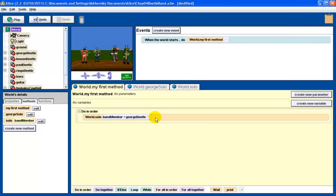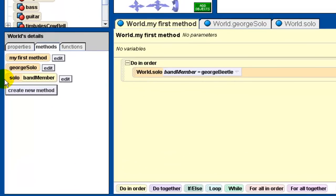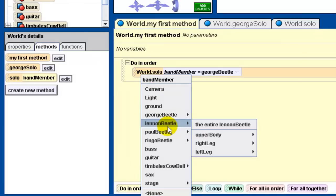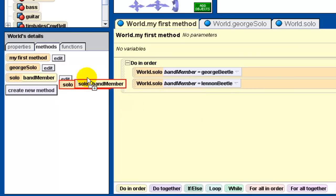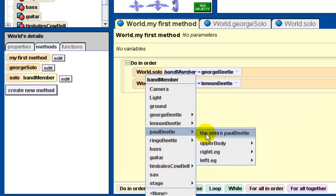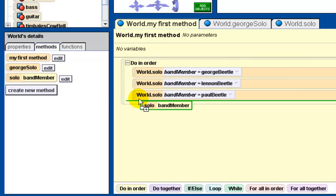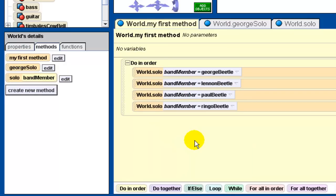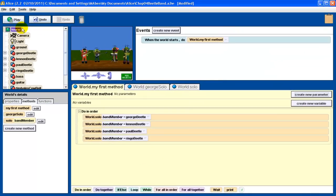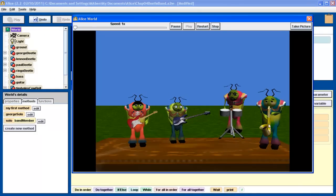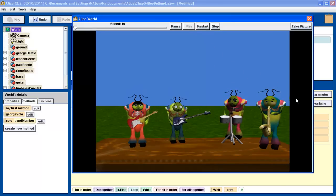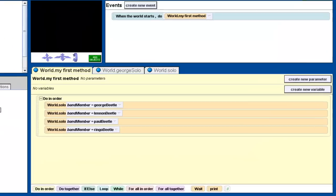The advantage is I don't have to create a Lennon solo, a Paul solo, and a Ringo solo. I just drag that same solo method over and say Lennon Beetle do your solo, then drag that same method again for Paul Beetle, and then for Ringo Beetle. I don't have to rewrite four different methods — I can use the same method but pass the band member object as a parameter and it'll do it to that one. Now you might be noticing we're missing something — before I had a sound, each instrument played a sound. So I still have some more work to do with my method.